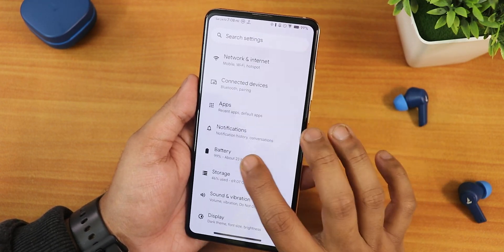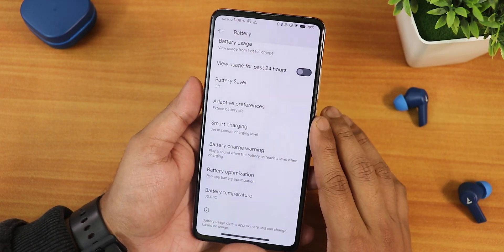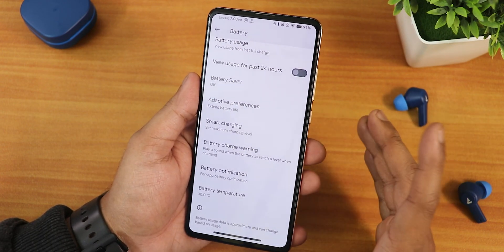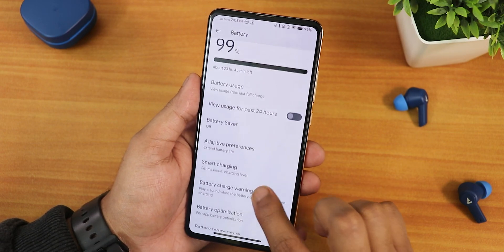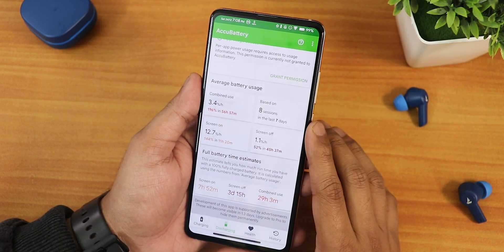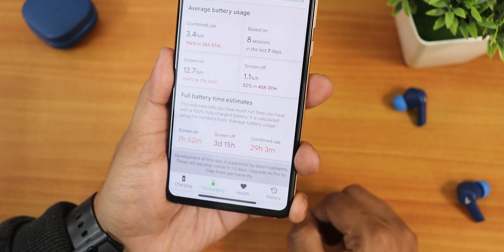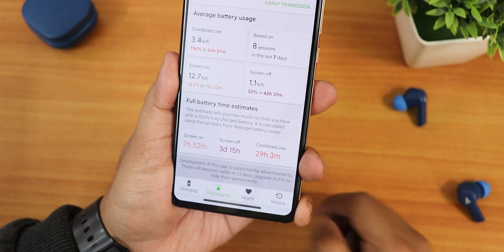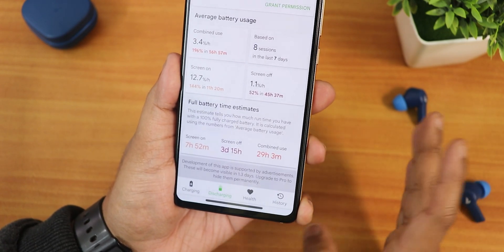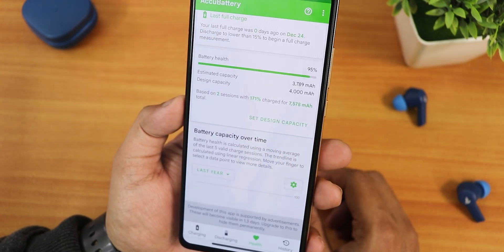Now for battery life — this is how the battery settings look. We still do not have battery charging cycle or current battery capacity and design capacity, which I do miss. We have battery optimization, battery charge warning, smart charging, adaptive preference. I tested battery life with the Aku battery app and got almost eight hours of screen-on time, with over three days standby time, and combined use of more than a day.